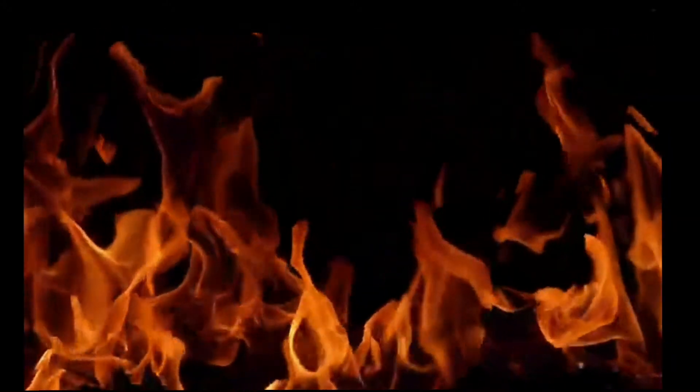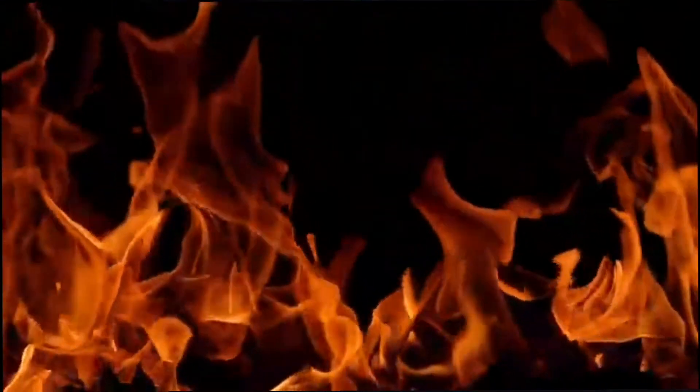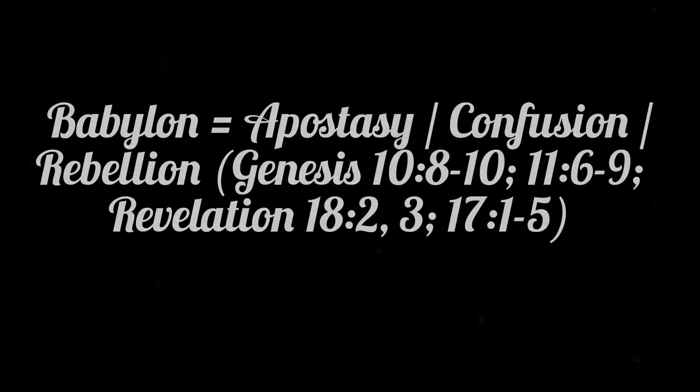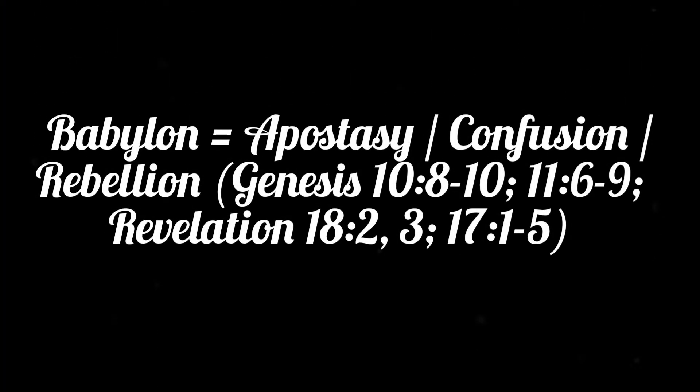Edom is not literally burning to this day. Smoke is not still rising from its remains. It wasn't quenched either. It burned until it went out on its own after it consumed everything it preyed on. The imagery of smoke rising forever conveys the permanency of Edom's destruction and the permanency of the destruction of Mystery Babylon.